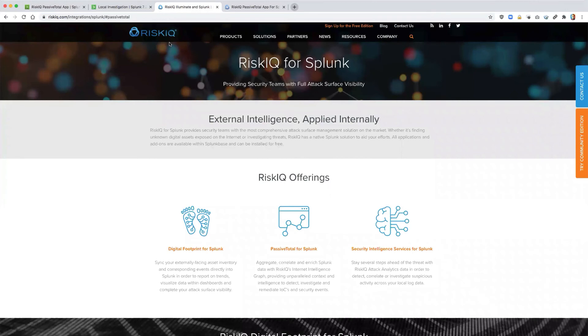These upgrades to the Splunk app bring a more complete passive total experience directly into Splunk, saving the analysts time, giving them more awareness about potential threats found within their logs, and automating common security actions.